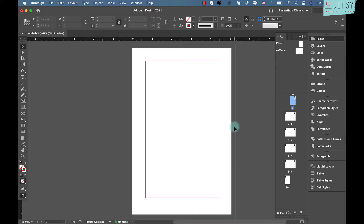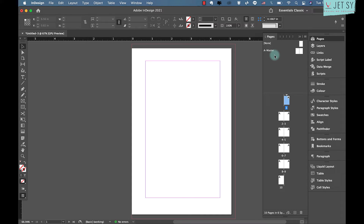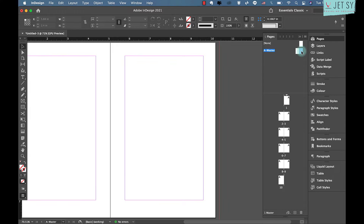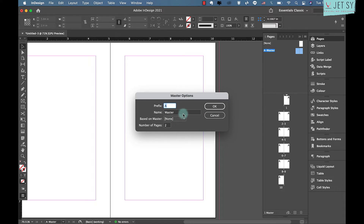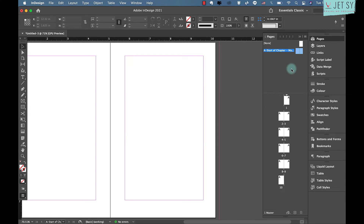Open the Pages panel — go to Window, then Pages. At the top of the Pages panel you'll notice a marked-off section with a default master spread called A-Master. Double-click the double-page icon on the right-hand side to bring up the A-Master on screen. Right-click on the right page of A-Master to bring up a drop-down menu — ensure both pages are highlighted before right-clicking — then select Master Options for A-Master. Rename the master to 'Start Chapter Master' and click OK.